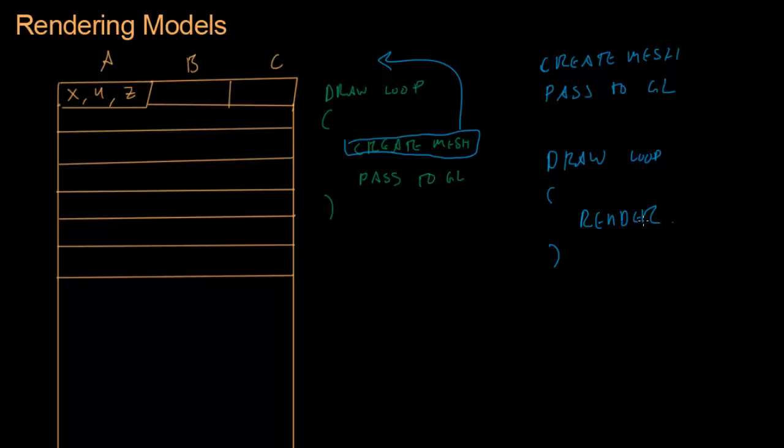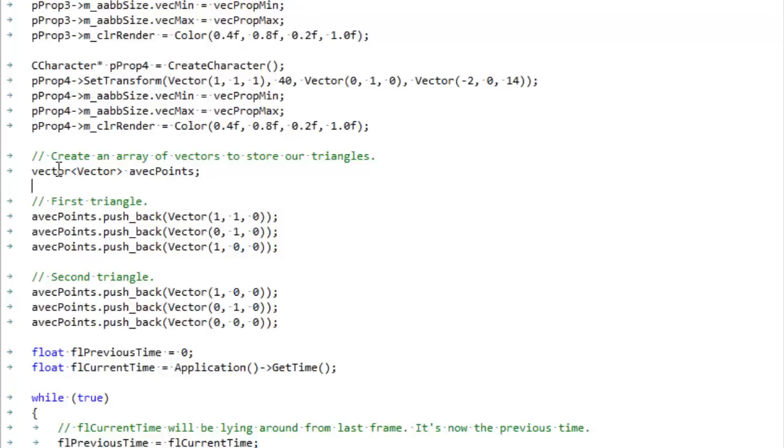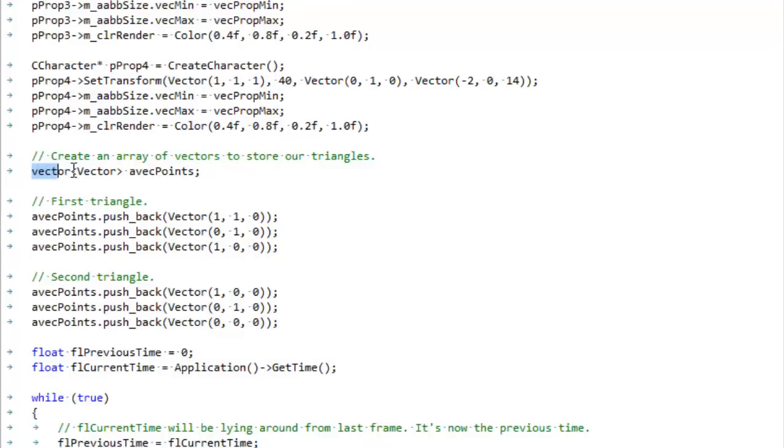So we're now gonna go to the code and see how all that gets set up. Okay, so here we have a vector of vectors, a vector of vectors, which is like, huh, unfortunately these two things got the same name.